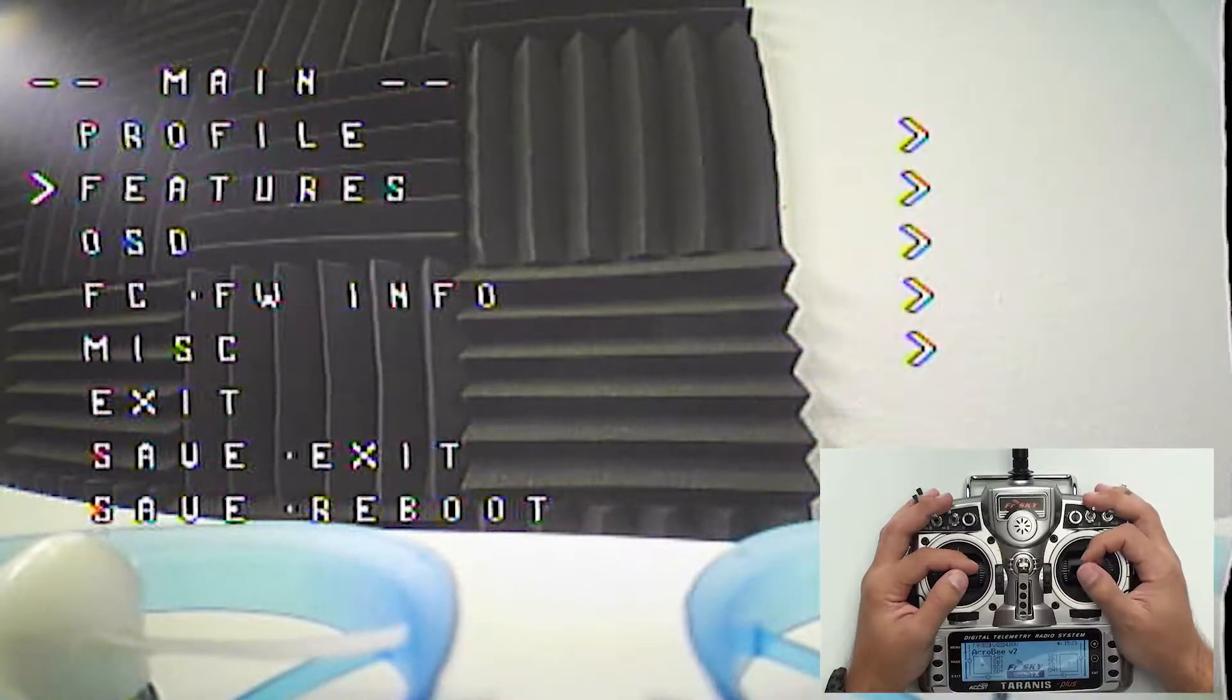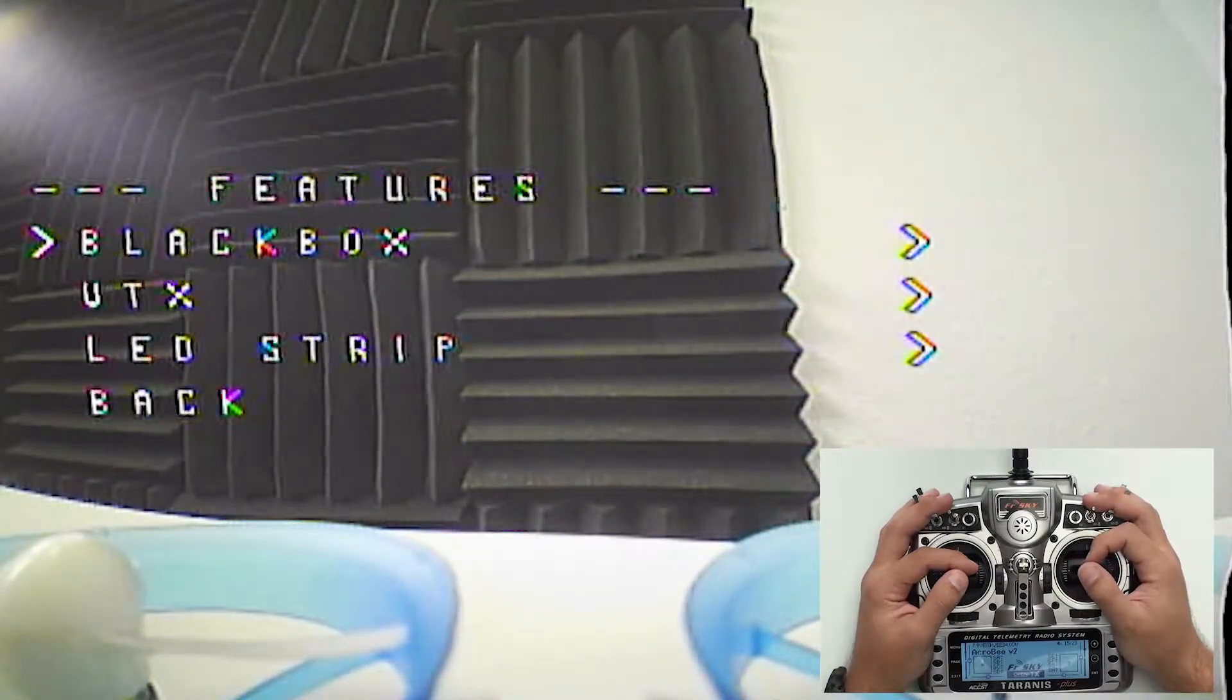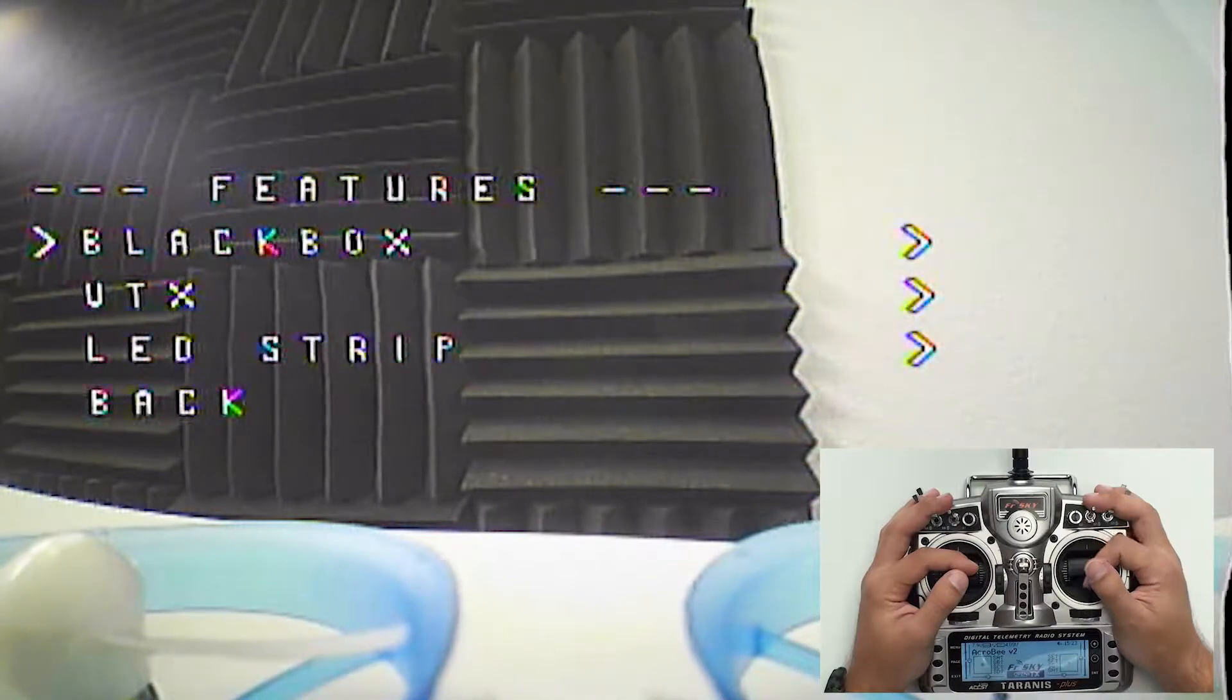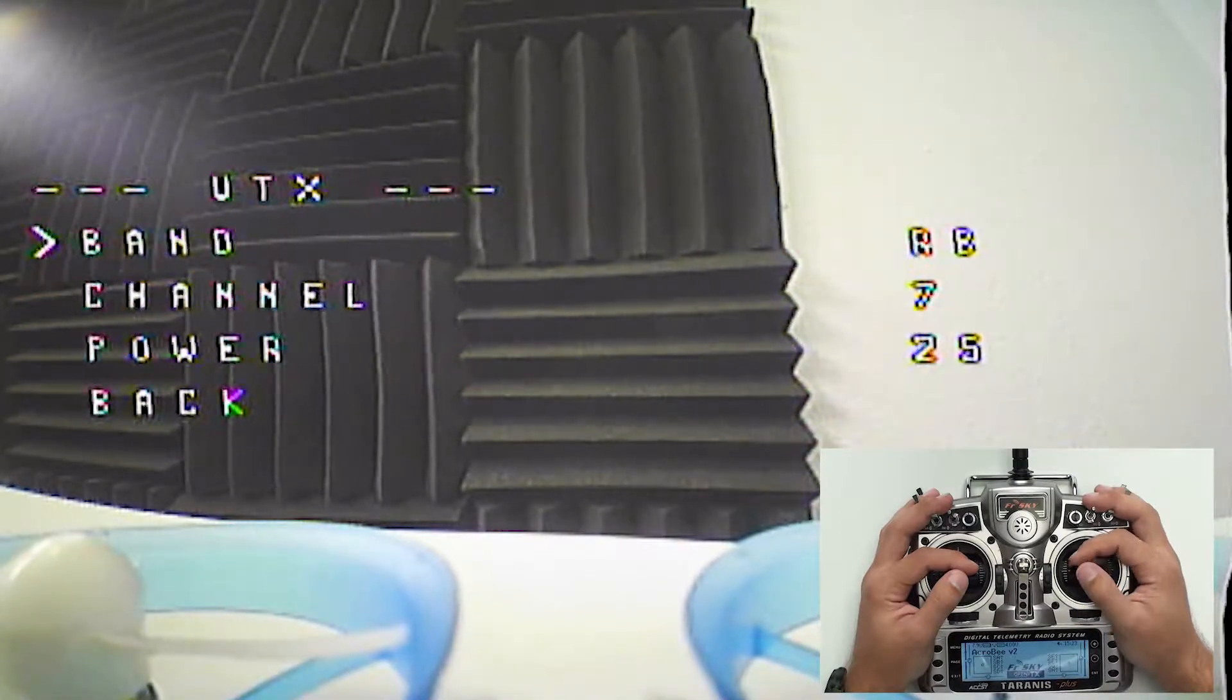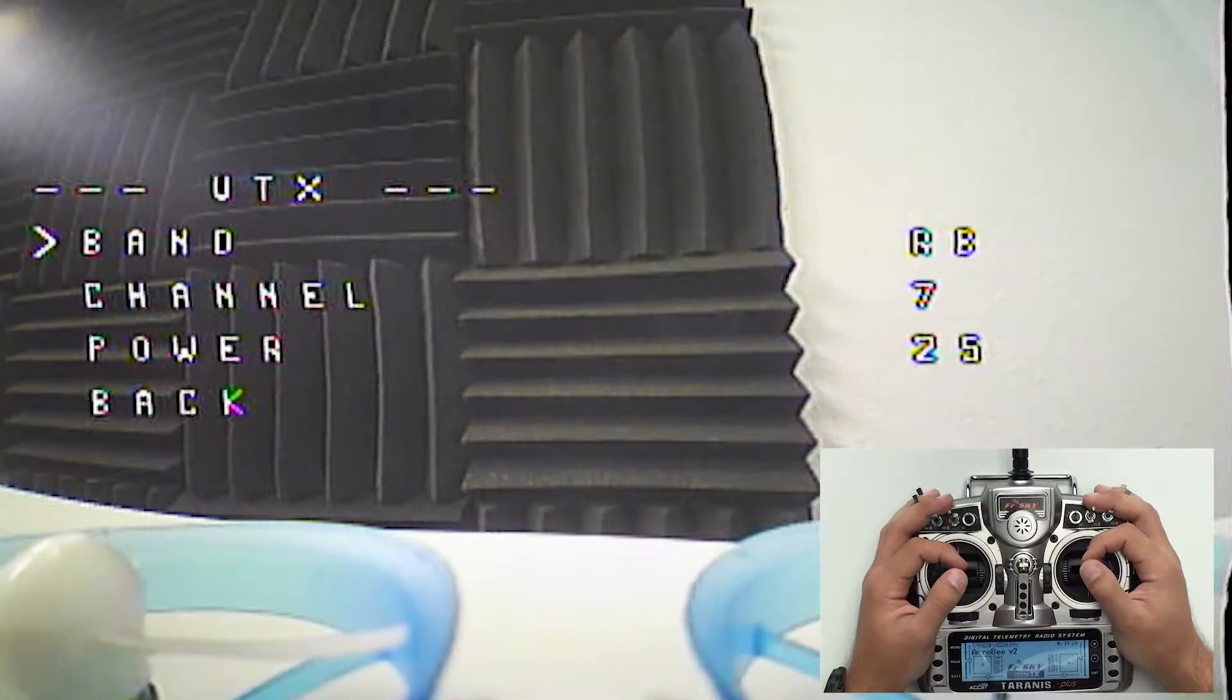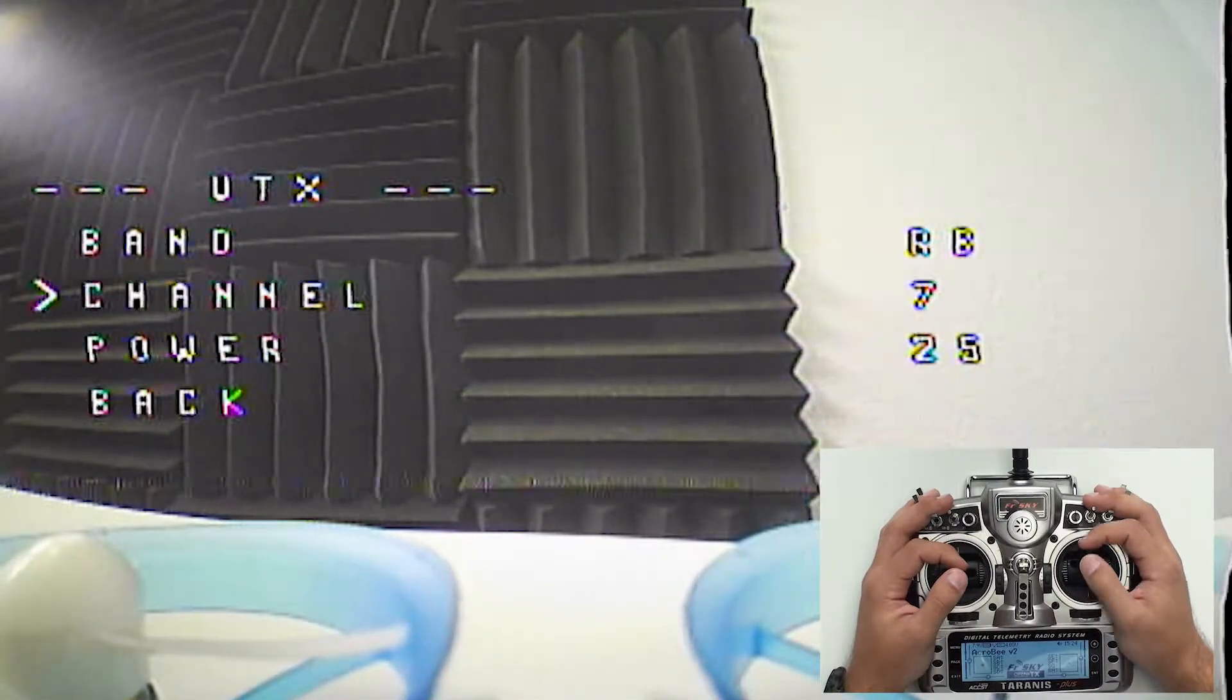From here you're going to scroll down and go over to features. In features you can see you have a choice of VTX. I'm going to hit that. Once you're in here this will allow you to change your band, channel, and the VTX power.